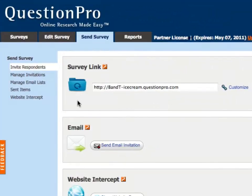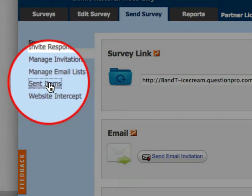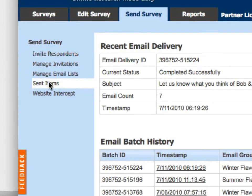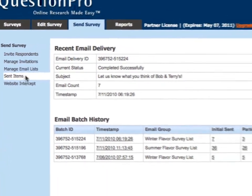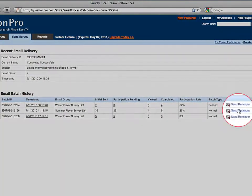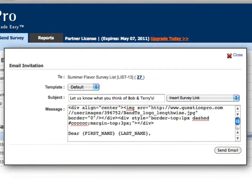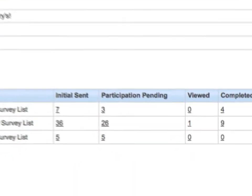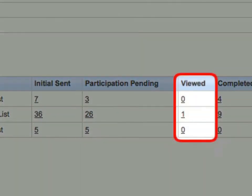After you've sent your surveys, you may want to refer back to them from the Sent Items tab. Here you have recent email delivery stats as well as email batch history to review. The Send Reminder button will send a follow-up reminder with your invitation link to any respondents falling under the Pending or Viewed status.